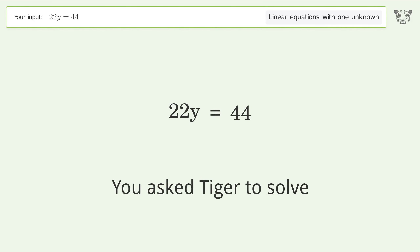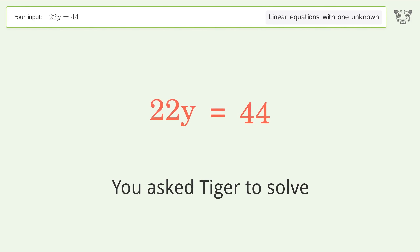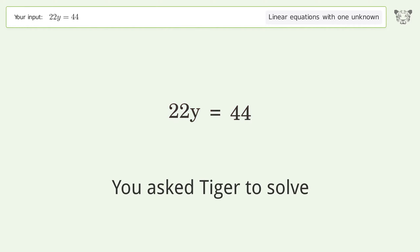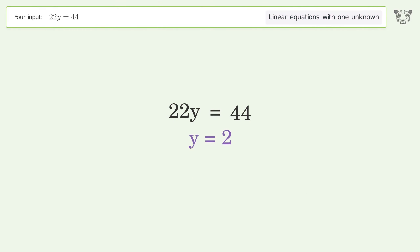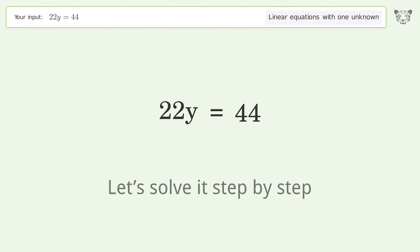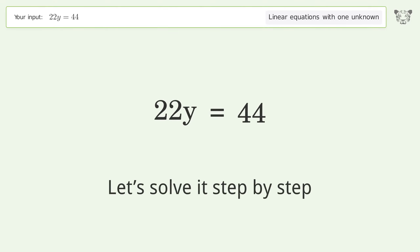You asked Tiger to solve this — it deals with linear equations with one unknown. The final result is y equals 2. Let's solve it step by step.